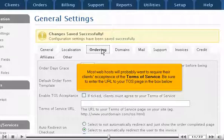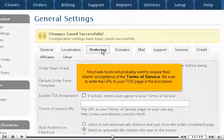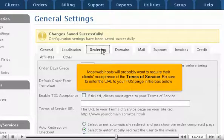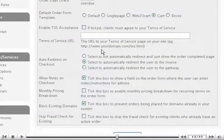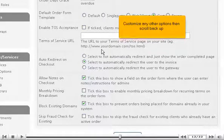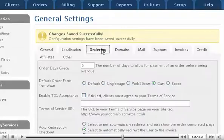Most web hosts will probably want to require their client's acceptance of the Terms of Service. Be sure to enter the URL to your TOS page in the box below. Customize any other options, then scroll back up.